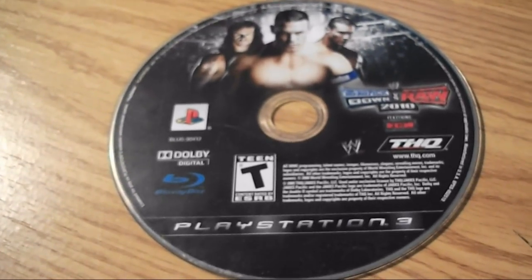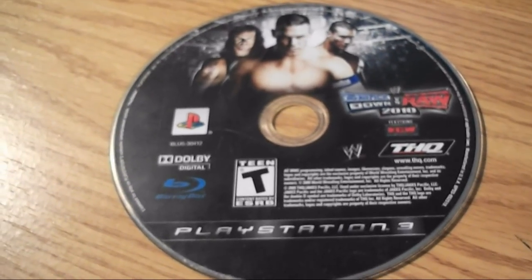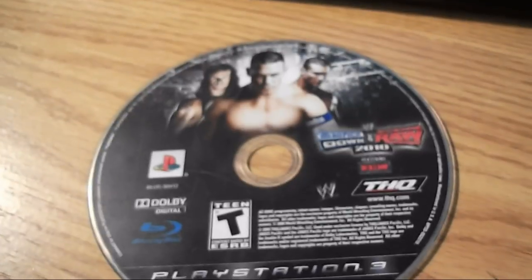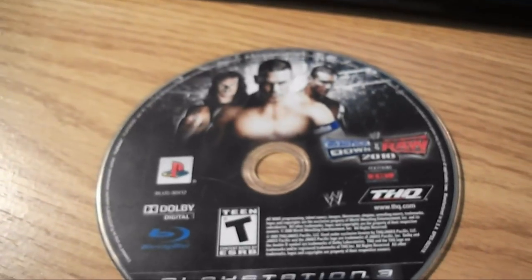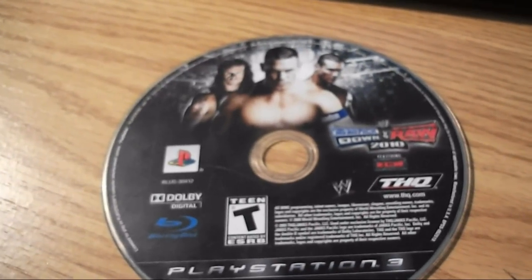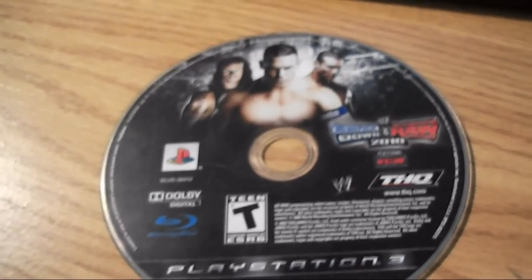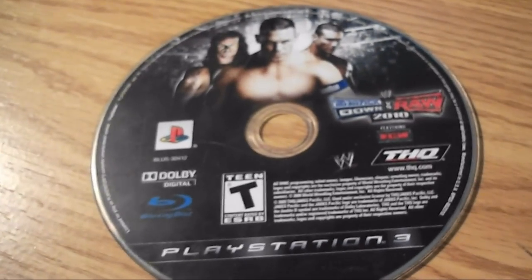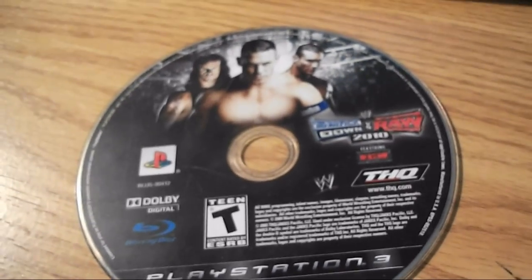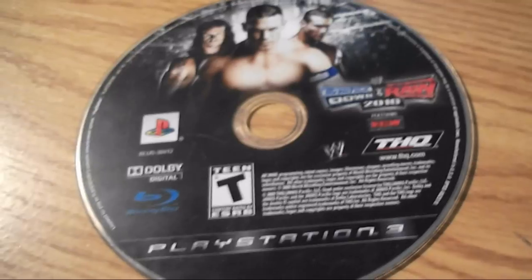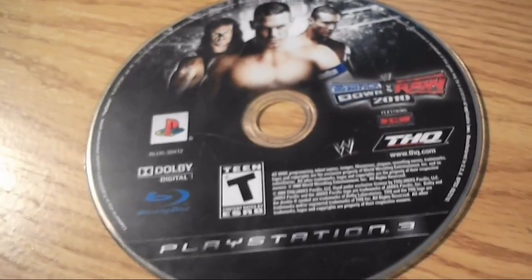If you're looking at this video right now, you can see that I have SmackDown vs. Raw 2010 sitting on my computer desk. And you're probably wondering why.